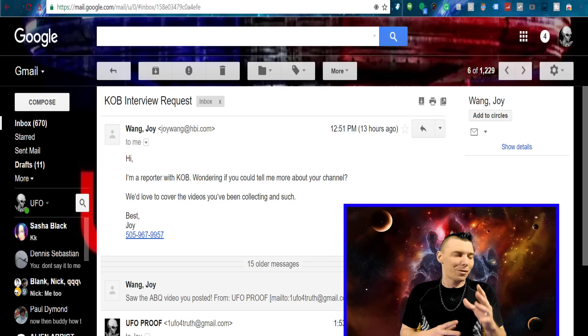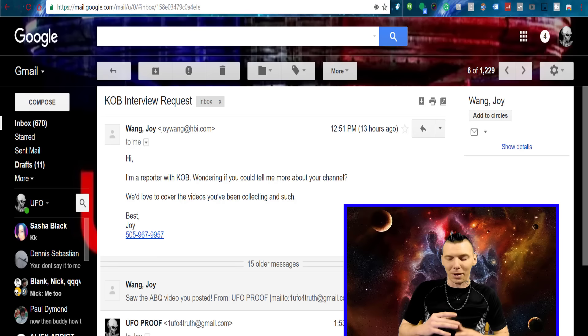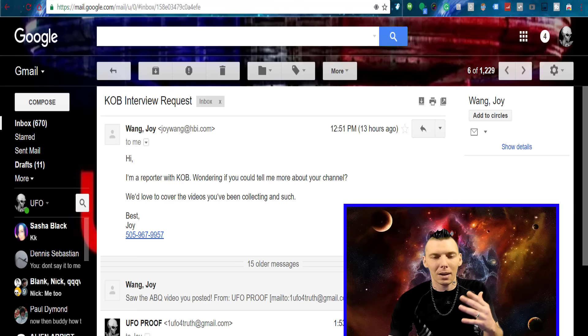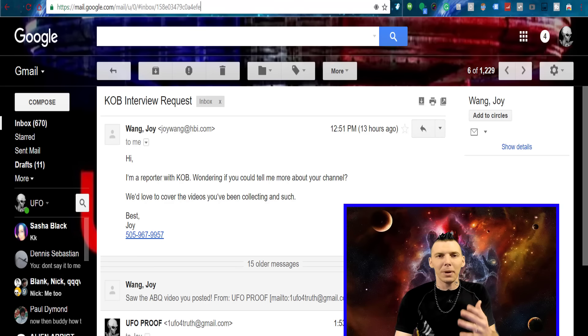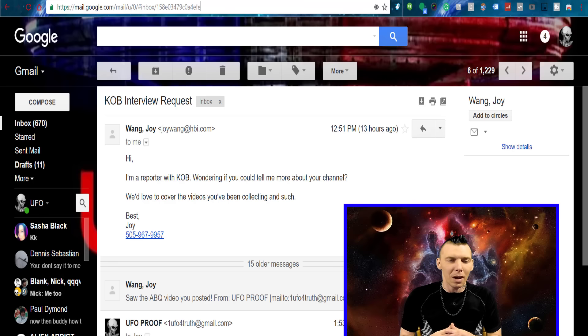What's up you guys, UFO Proof here. We've got a couple different things to go over, but first, I could really use my subscribers' advice on this because I'm thinking one thing and chances are it's probably not that. So I got an email from a reporter.